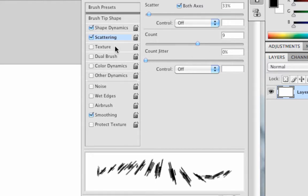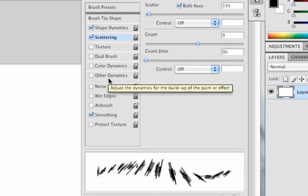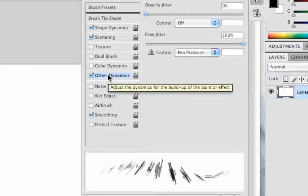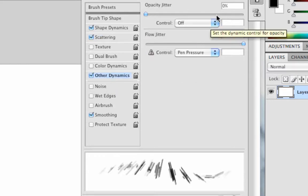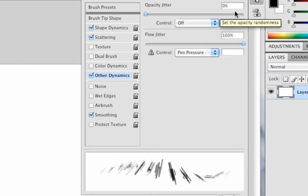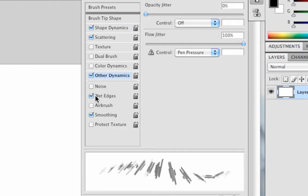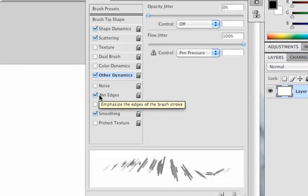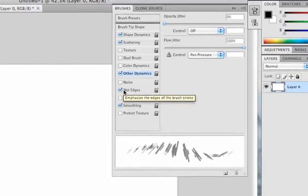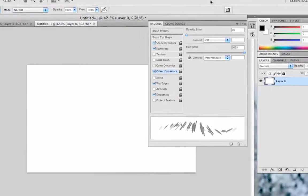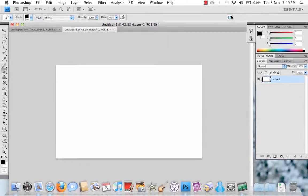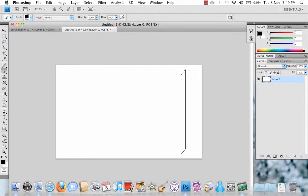You then need to go down to Other Dynamics. Make sure Opacity Jitter is set to 0%, Control is set to Off, Flow Jitter to 100% and Pen Pressure is selected in the next Control. Also just tick on Wet Edges and then close that down.